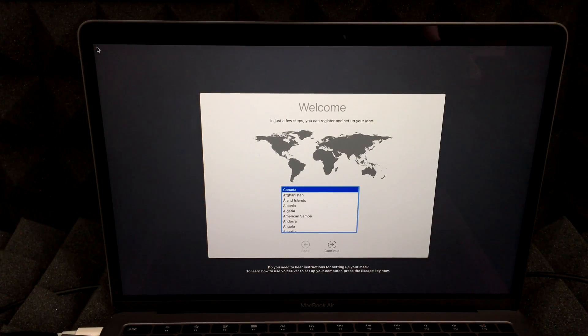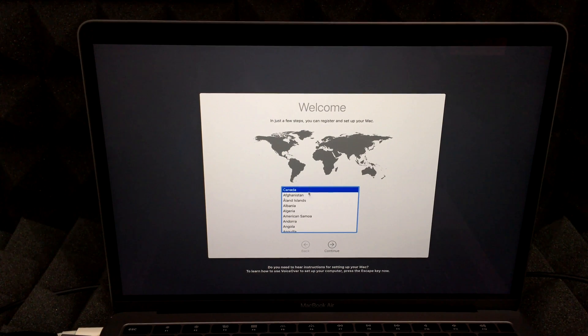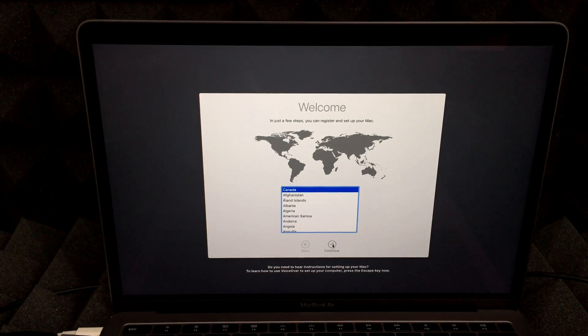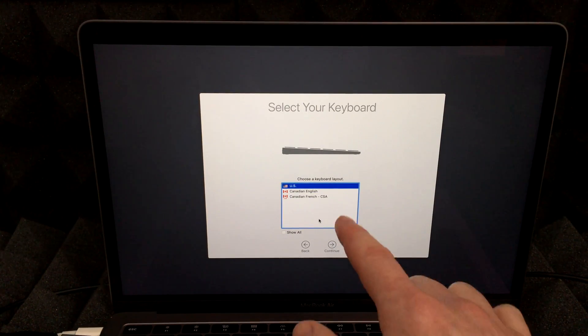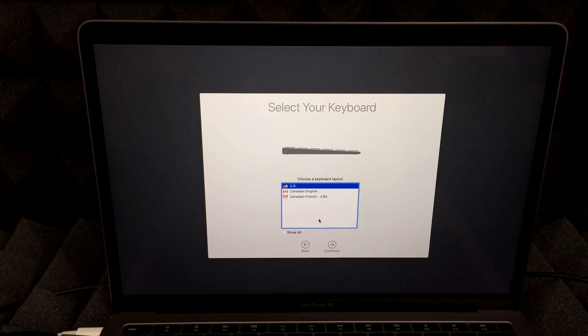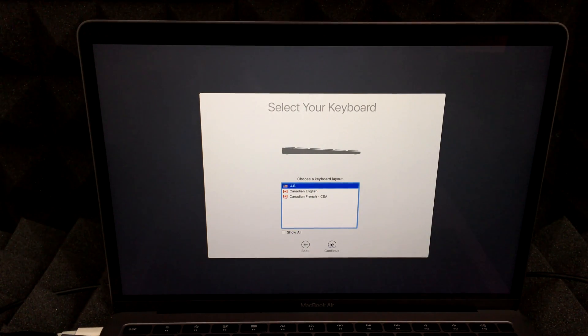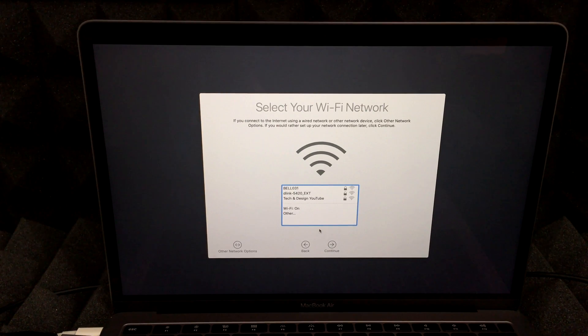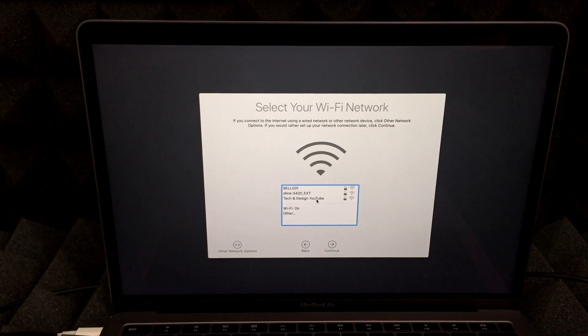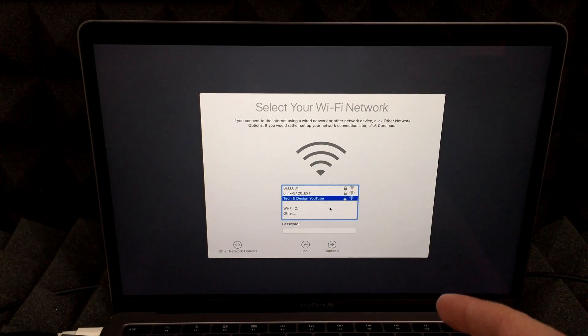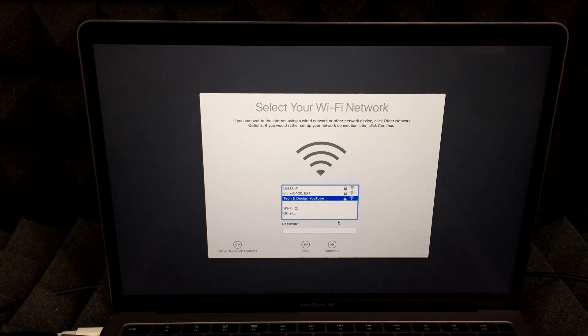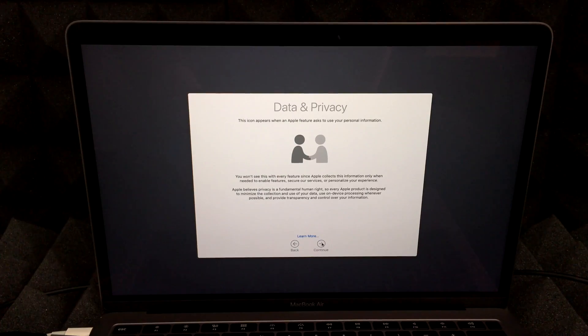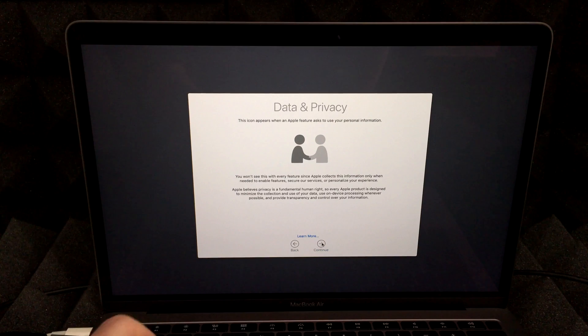So all we have to do is continue on. You can choose whatever language you want or US, wherever you are. Same deal right here. Just pick US, it doesn't really matter. We will import everything from our old Mac anyways, all the settings. So right now we will have to put tech and design, for example, if that's your WiFi, whatever WiFi you have, you do need that in order to set up your new Mac. Once that's set, just hit continue again.